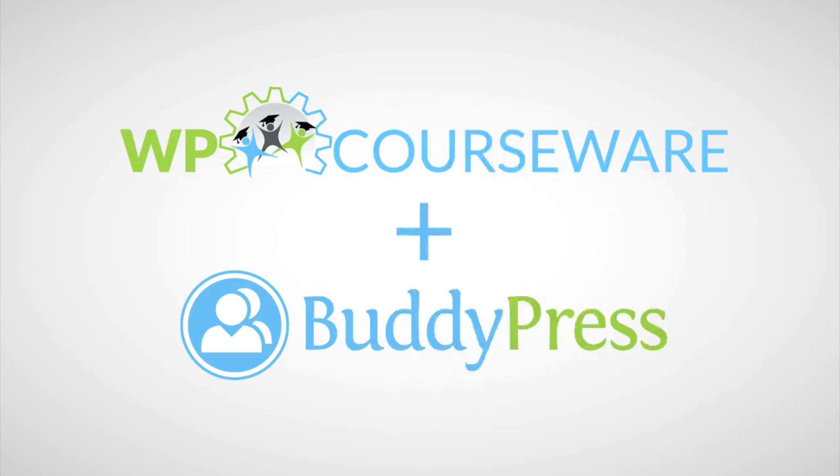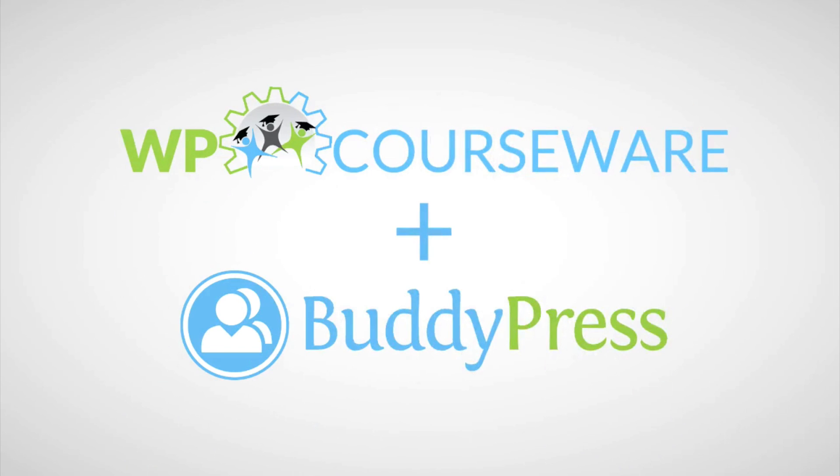Hey everyone, it's Nate Johnson here at FlyPlugins.com. Welcome to this video. Today we're going to be talking about the integration that we recently announced. It's a premium third-party integration between WP Courseware and BuddyPress.